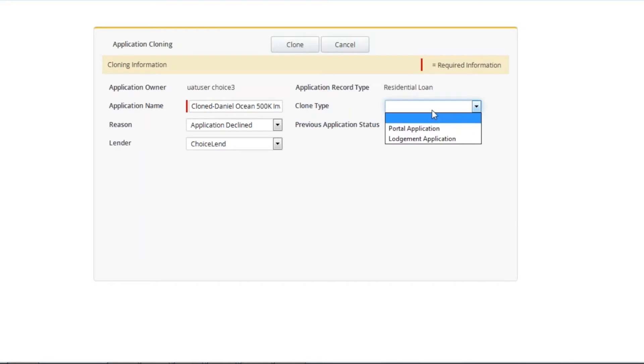Clone type will determine what information is cloned for the new application. Portal application will clone only the details you previously entered into Podium sales tools, not what you entered into Apply Online. This option is suitable for when you are changing lender or product.